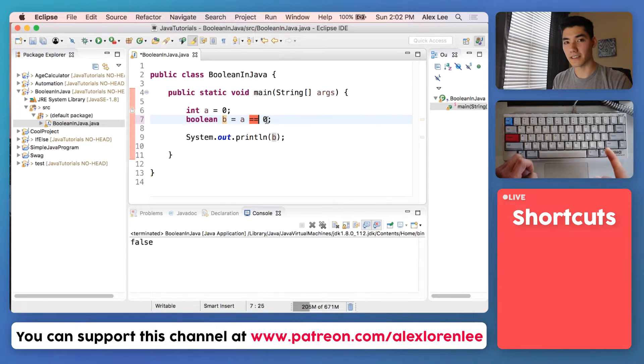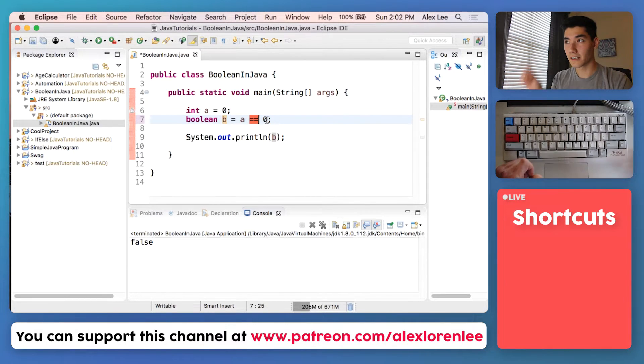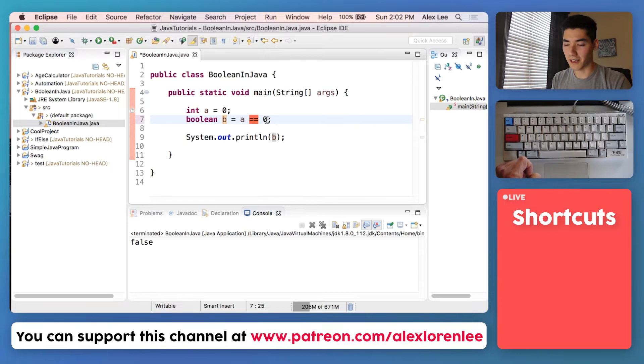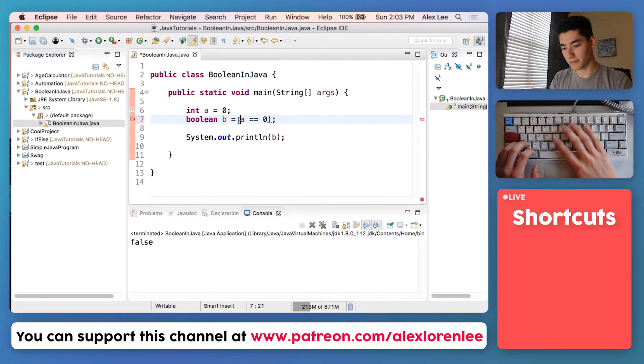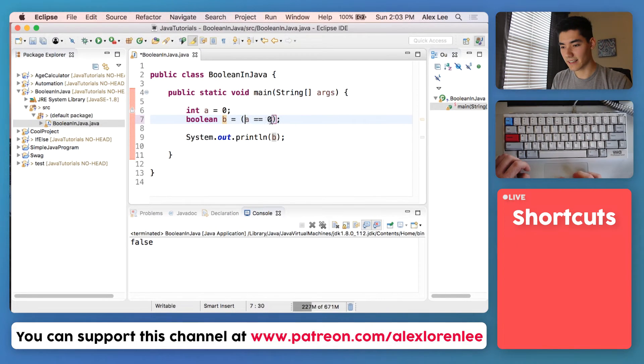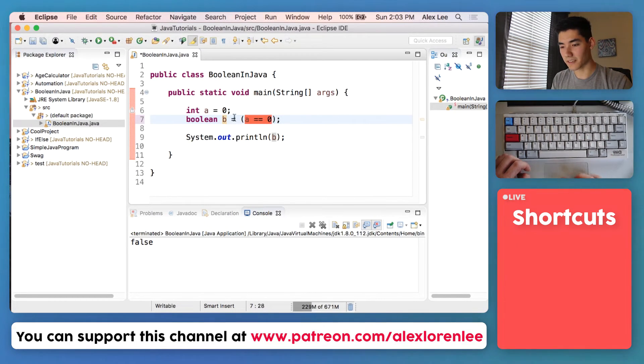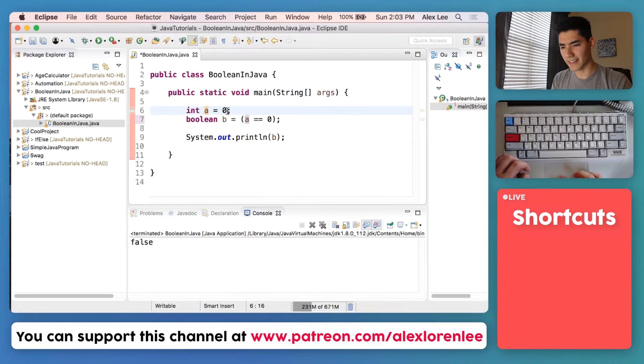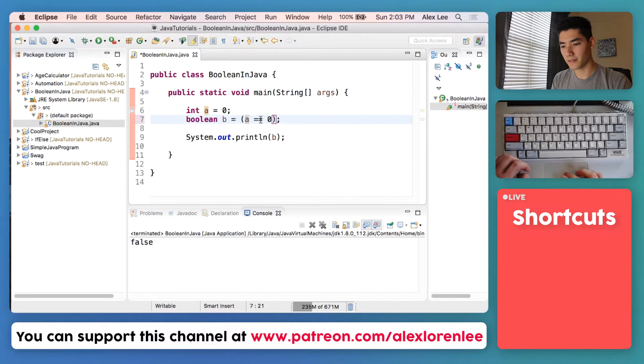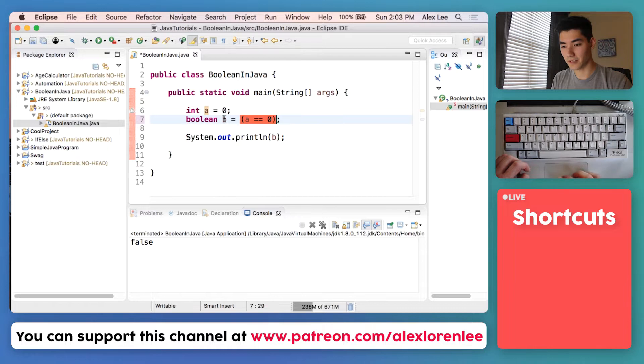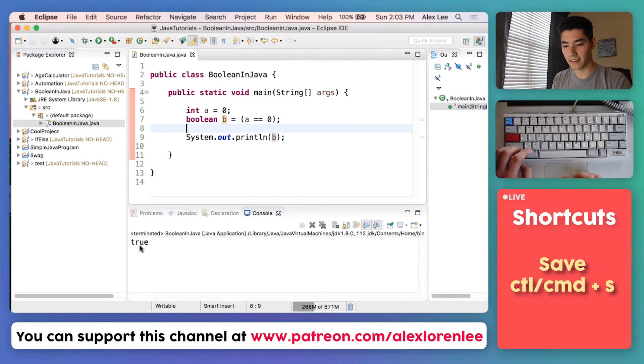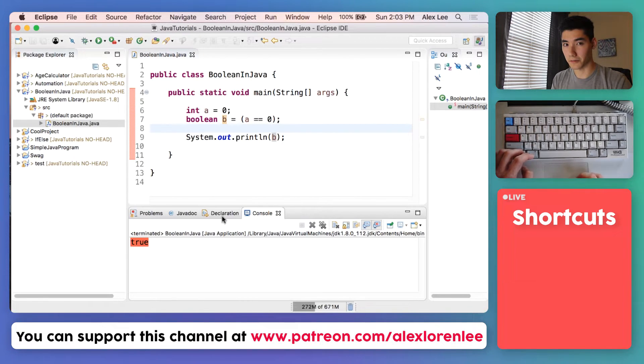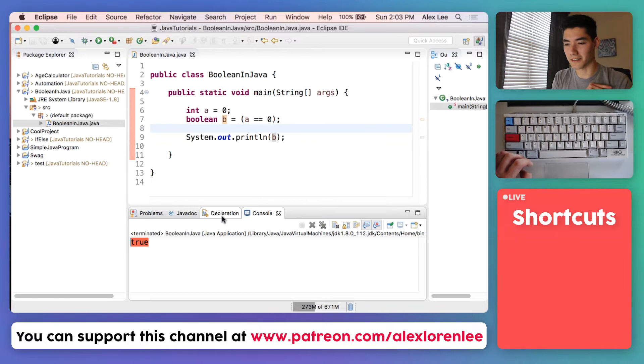I'll go over this in a comparison operator video on the screen now if it's posted yet. But it's kind of like if we wrap these in parentheses. Is A equal to zero? Looks like it is, and so that's true. And so B is now true. If we saved it and ran this, it's true. A little sneak peek into comparison operators for you.